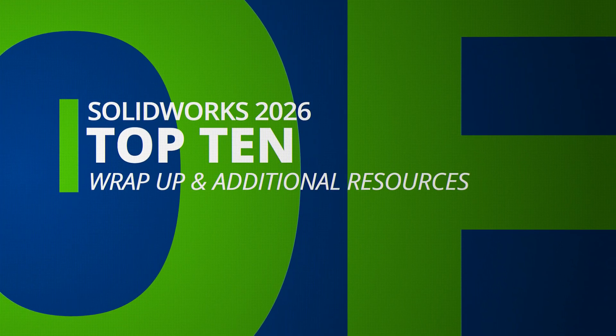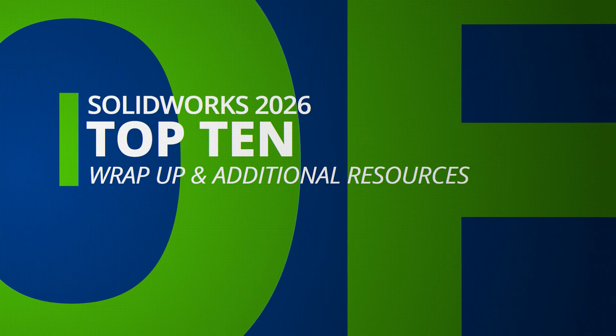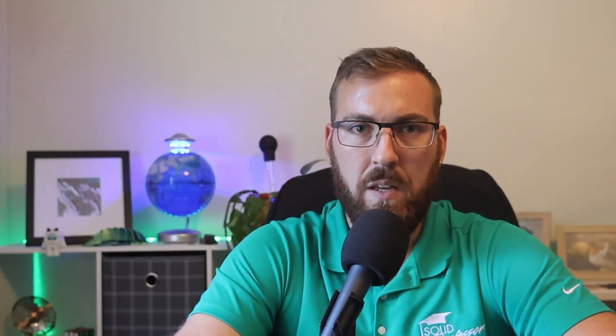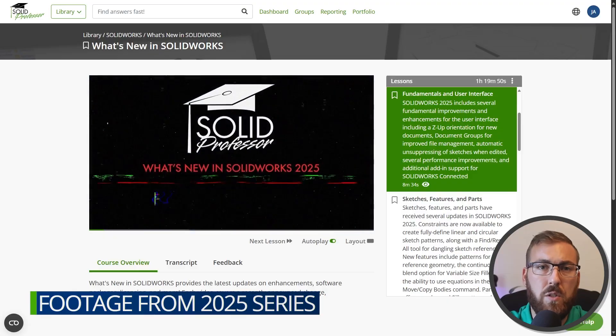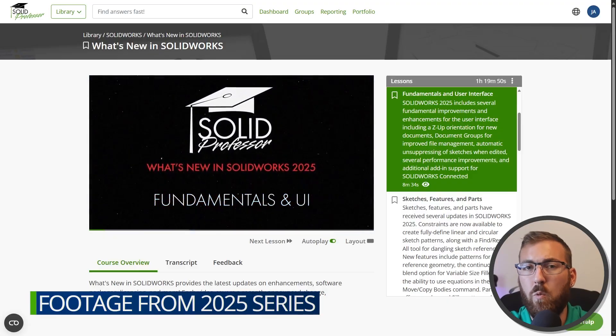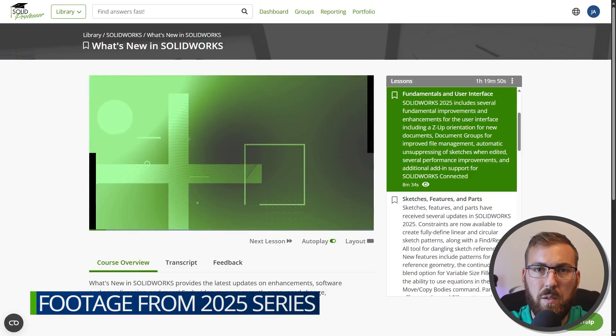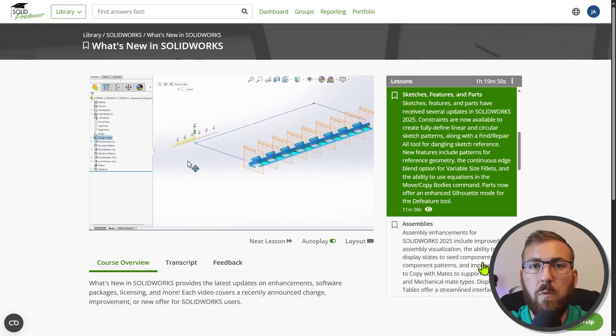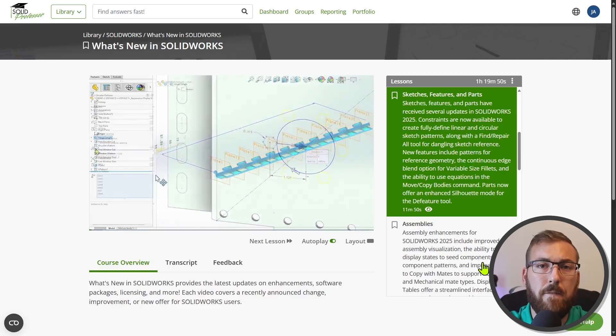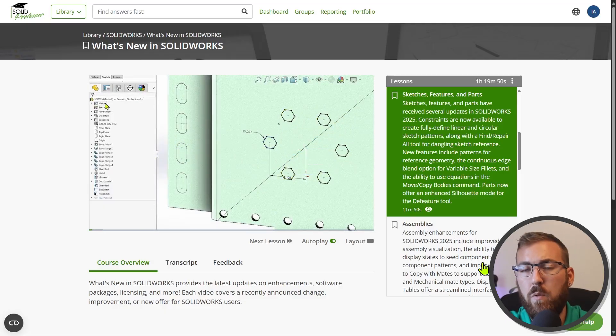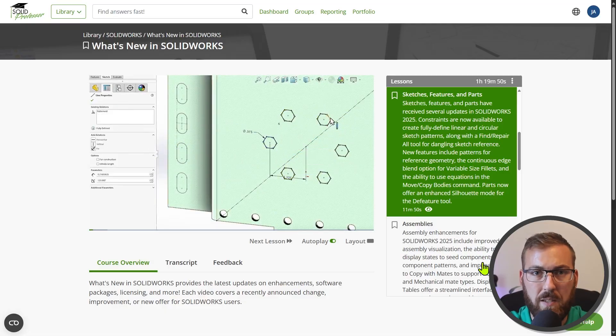That's it for our Top 10 for 2026, and we hope you enjoyed. But if we forgot your favorite enhancement, be sure to let us know in the comments. As a reminder, what you've just seen here is the tip of the iceberg. We've got a full series on what's new in SolidWorks 2026 in the works over at SolidProfessor.com, along with a feature-length version of our Top 10 list with more comprehensive explanations.